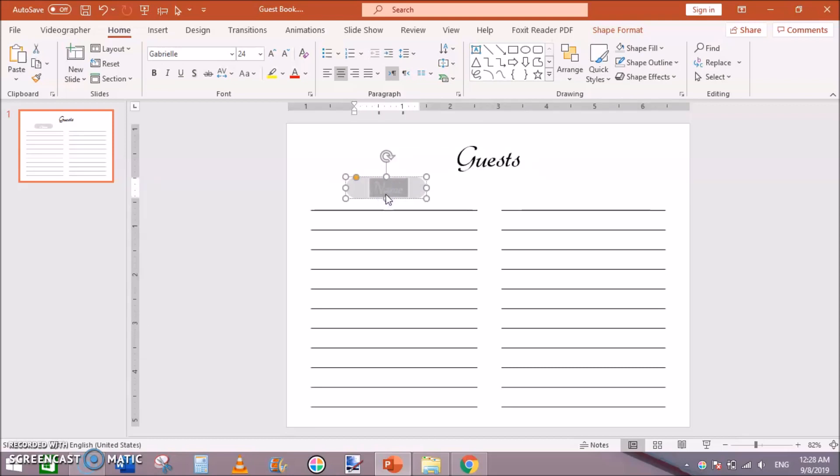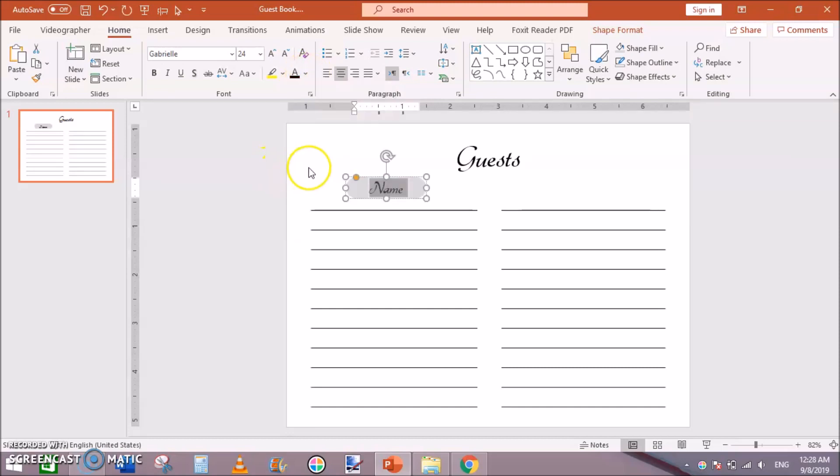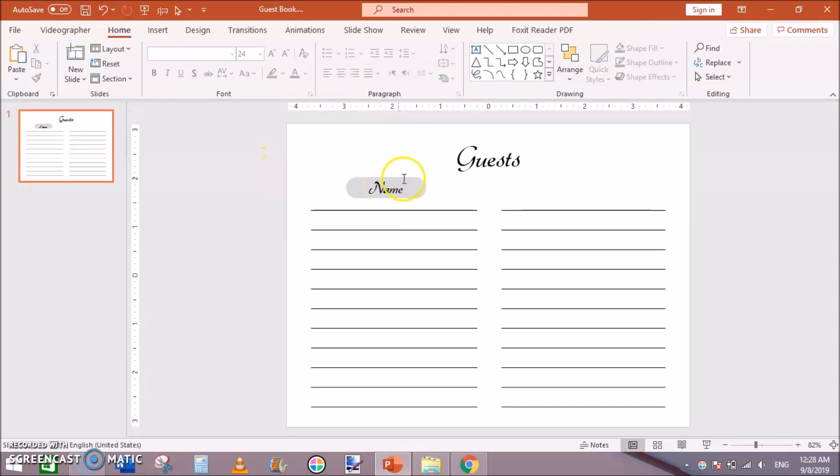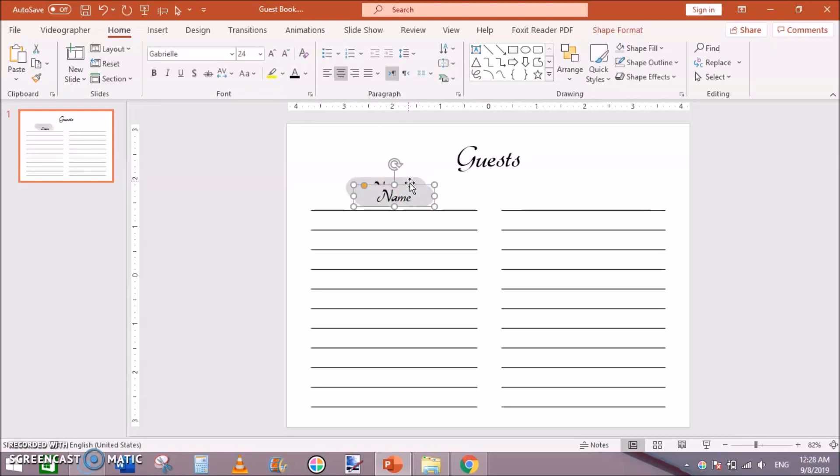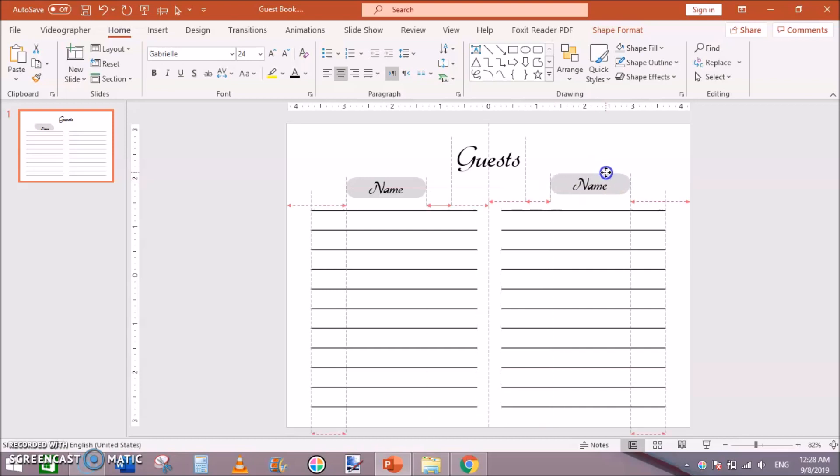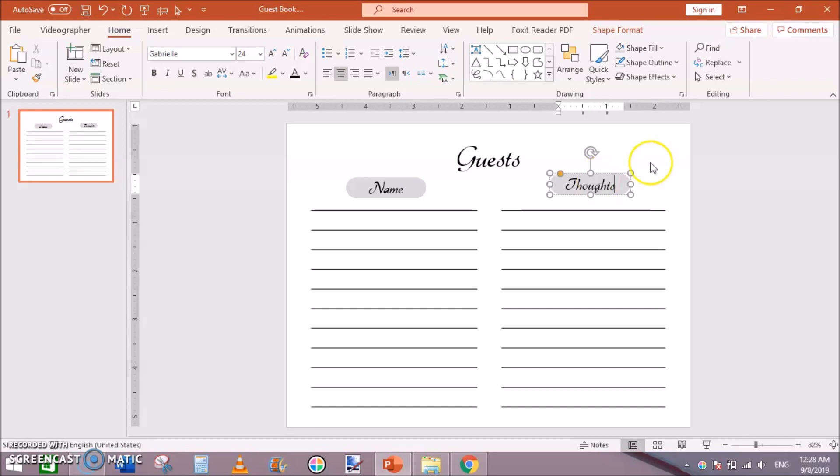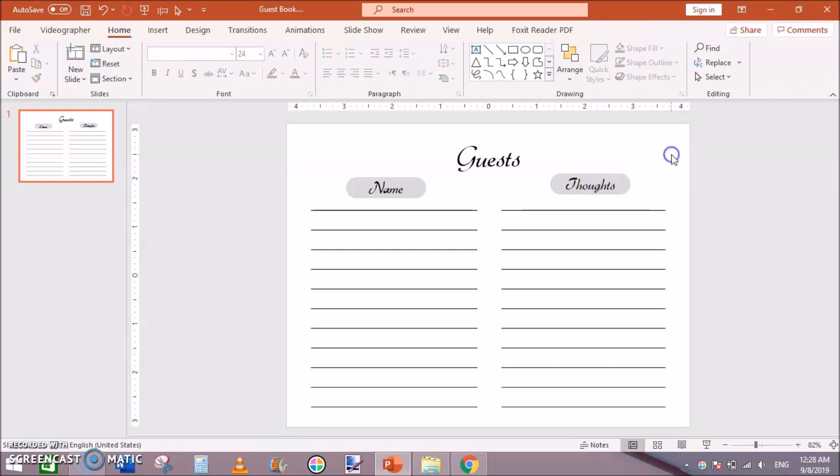Reduce the shape like that. Now change the font color to black. Click on this shape, click Ctrl+D from your keyboard to duplicate this, move it here and double click this text and change it to Thoughts. Now you can see we have almost created our page.